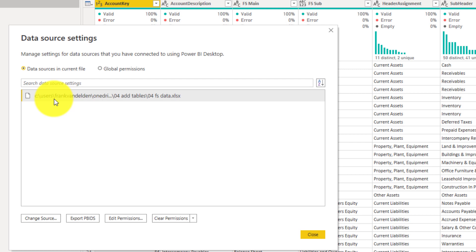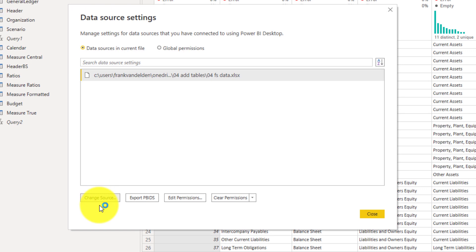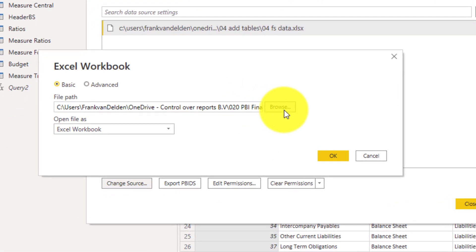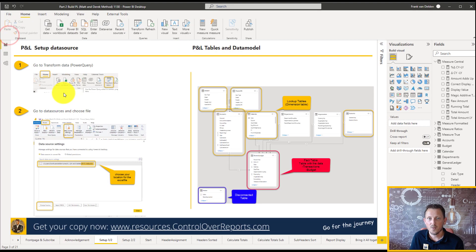You may get an error because we have to change the data source of the Excel file. The Excel file is in the finest corner. You can change it by clicking the Change Source button and then browsing to wherever you have put the Excel file. Press OK, press Close, press Close and Apply, and then you can refresh your data.